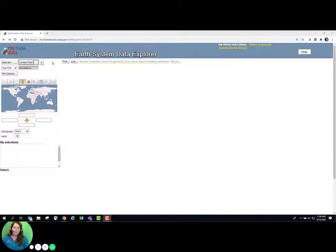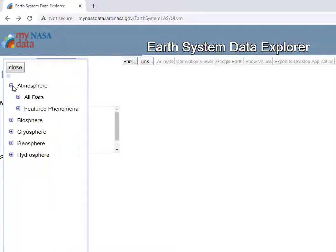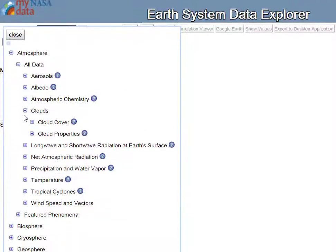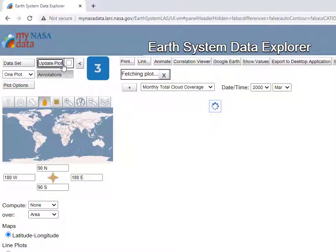Once the Earth System Data Explorer is loaded, you will be prompted to select a data set. To do this, select the sphere of the Earth System of interest, shown here in number 1. These data are organized by all data or featured phenomena. I recommend browsing the data sets found in the all data list — they are provided in alphabetical order, as shown here in number 2. Once you've clicked on the data set of interest, select Update Plot to load these data, shown here in number 3.